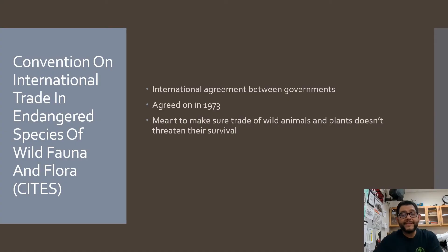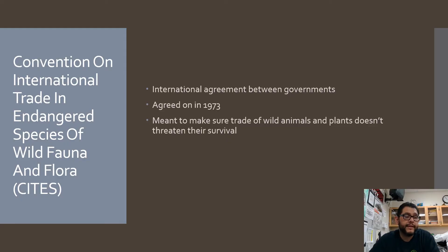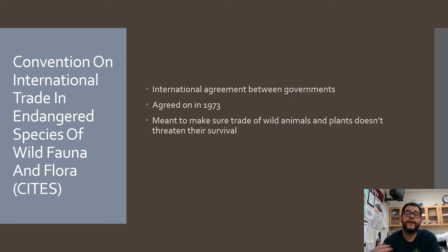Then we have the CITES Treaty. This one's an international agreement — it's not a law per se, but it is an agreement between governments to make sure there won't be any trade of endangered organisms across international borders. So if there's an endangered rhino or endangered mammal of some sort, the countries agree, and then under their own laws they prosecute that. Organisms do have to be placed on a list in order for that to count.